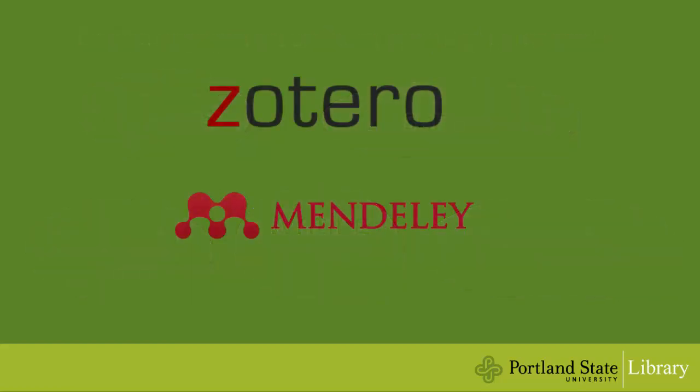Zotero and Mendeley are the most used citation managers for PSU researchers, and those are the citation managers we will be covering today.